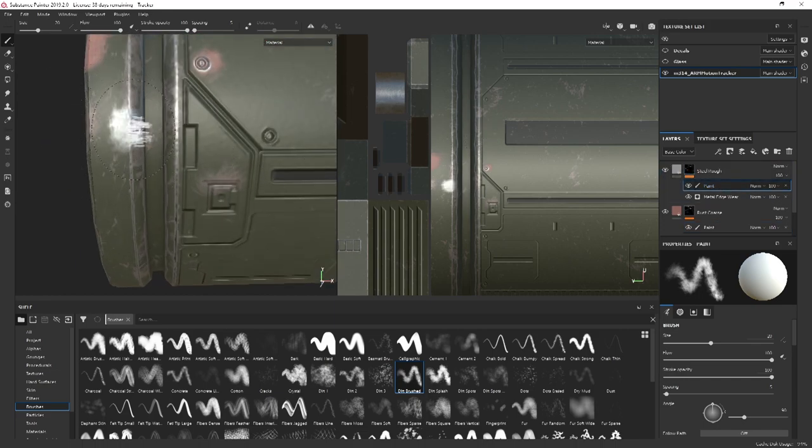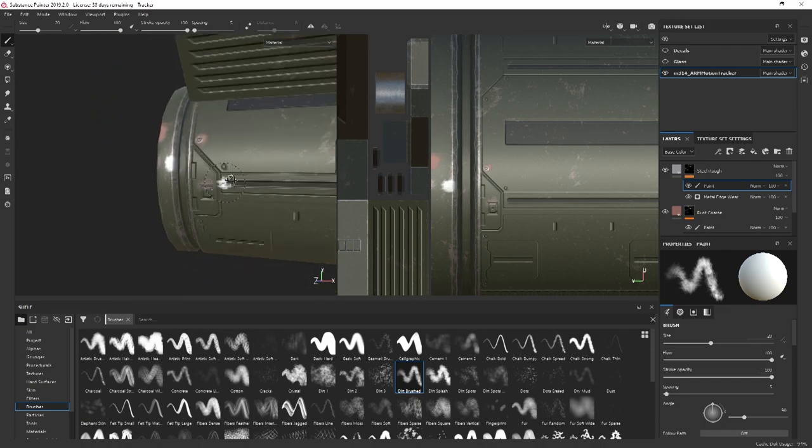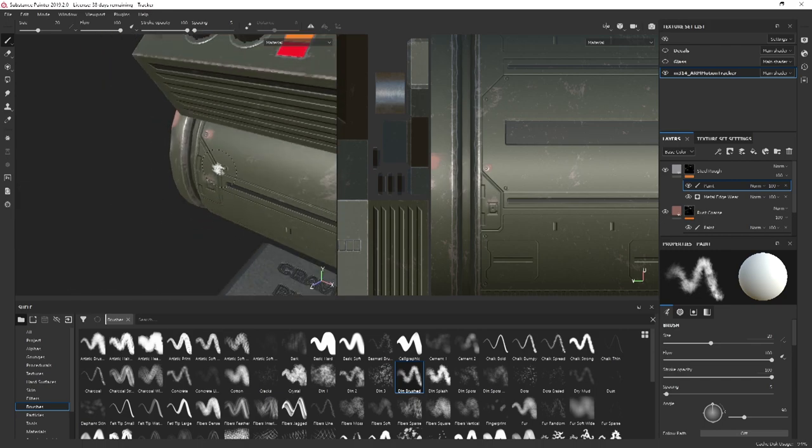Just make sure you're in the paint layer and that will paint it through. We can also change the flow on there.